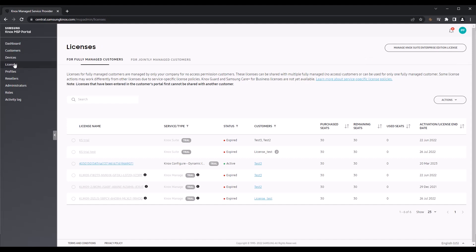When you have fully managed customers, you take full control of their devices, services, and licenses. Any Knox cloud service licenses that you purchase are yours to assign and distribute to these customers as you see fit. This means you can share a single license key between multiple fully managed customers if enough seats are available.